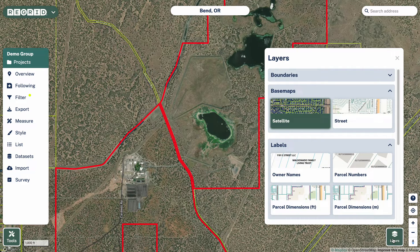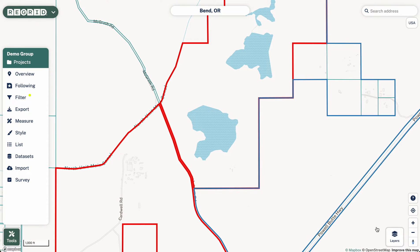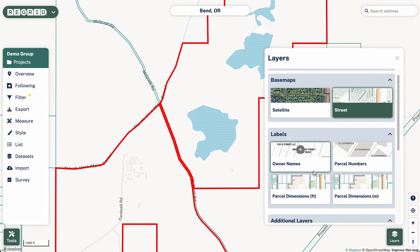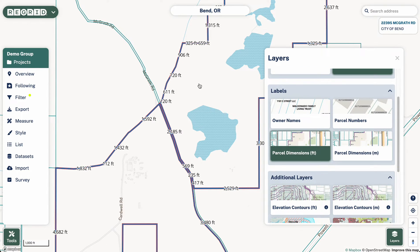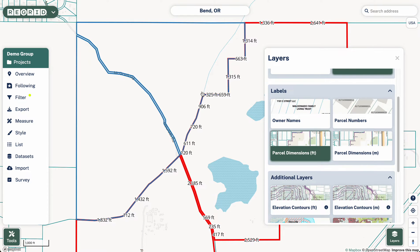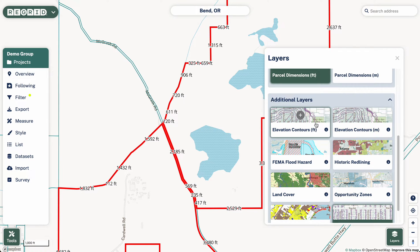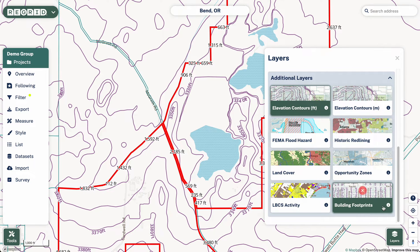The other thing to note is that under the Layers tab, we allow people to do a bunch of different overlays as well as change the base map. So you can switch from satellite to street. You can also overlay things like owner names or turn on parcel dimensions — it'll show you each segment of the parcel. We also have things like elevation contours that you can turn on if you're interested in those types of things.